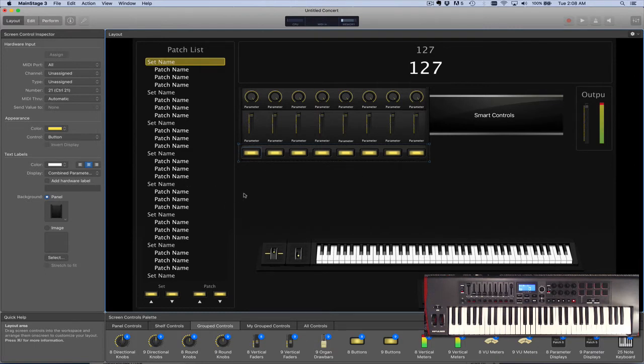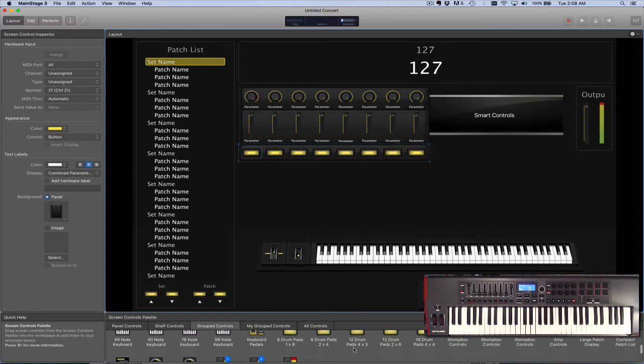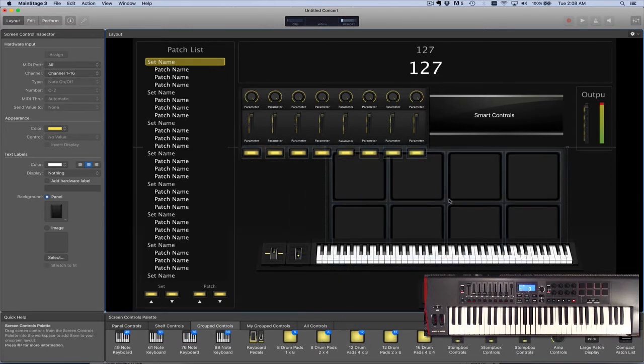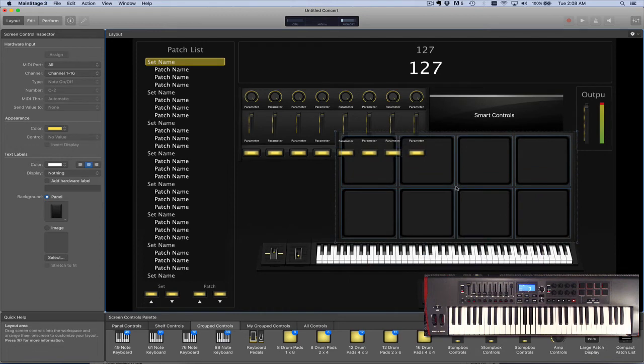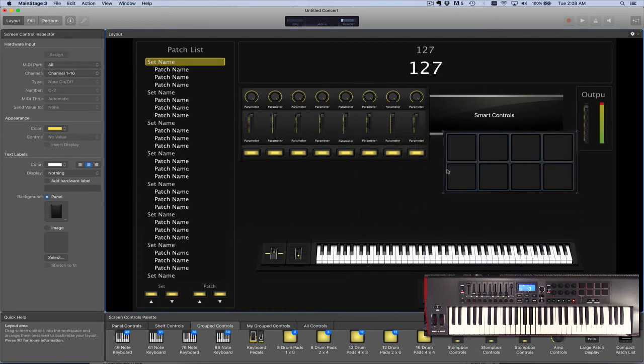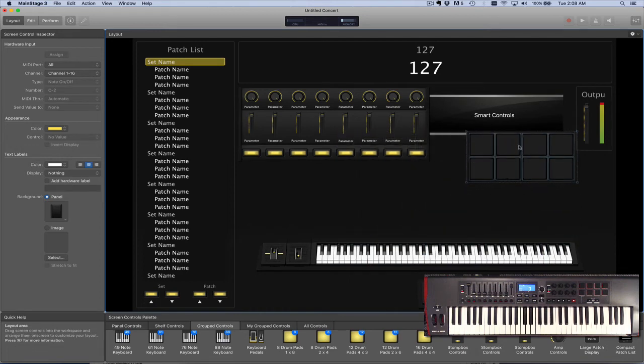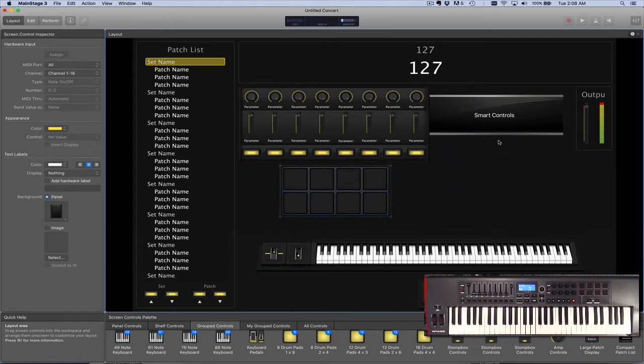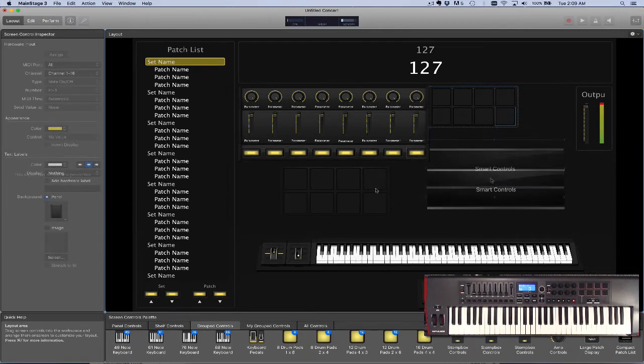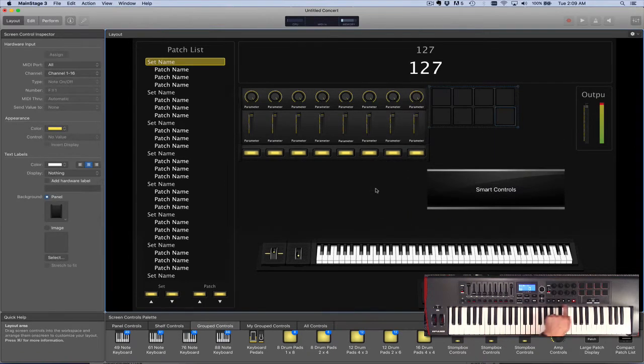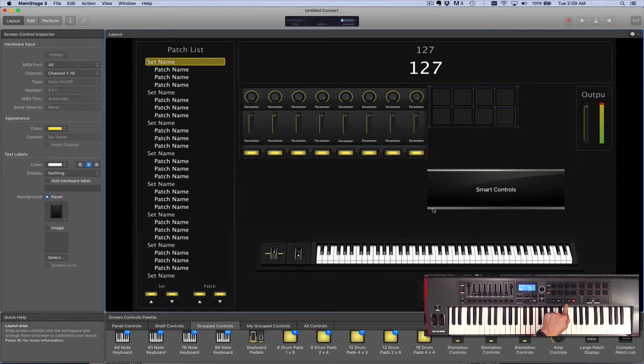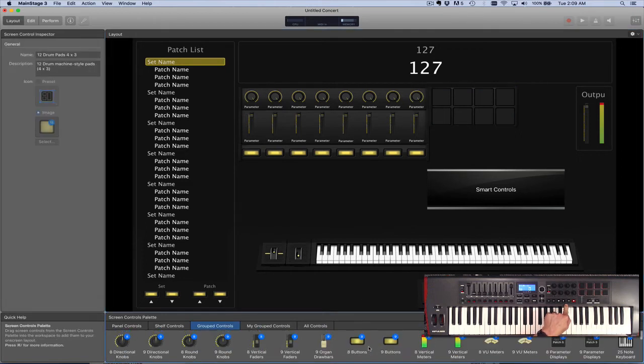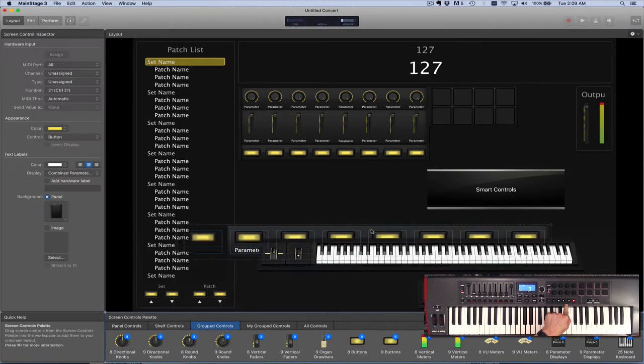And then we also have the pads. So let's go here and we're going to do eight drum pads two by four. Make them a bit smaller. And then this keyboard also has transport controls along the bottom, so I'm going to also put buttons for those.